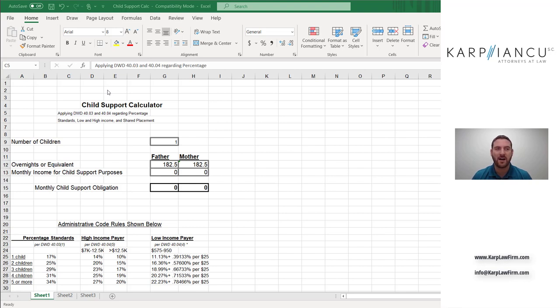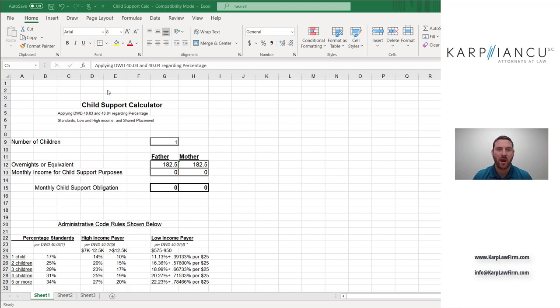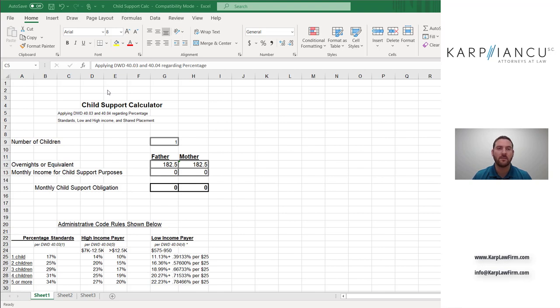And we're going to go through the primary placement formula first because it's more simple. Primary placement is defined as one parent having 75% or more of the overnights with the party's children. So if you or your spouse has more than 75% of the overnights, then you or your spouse has primary placement and this formula would apply.